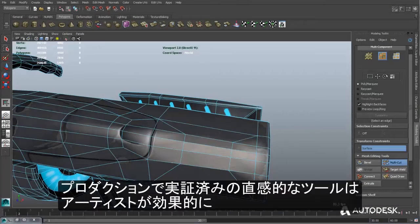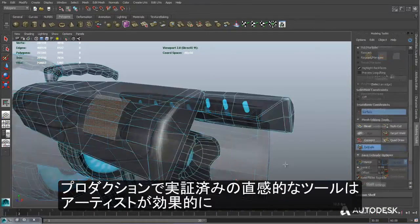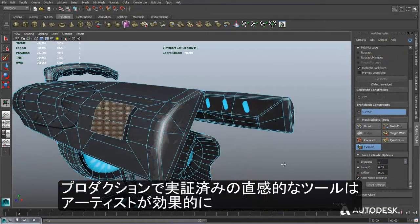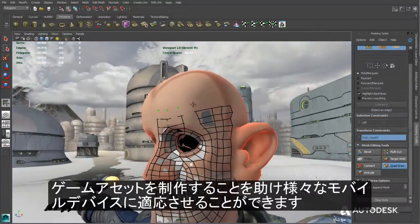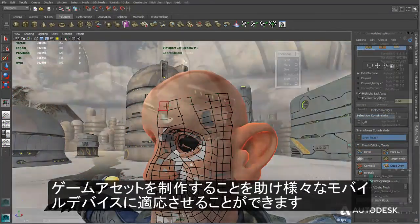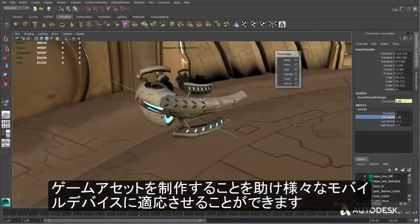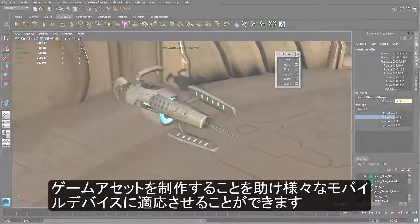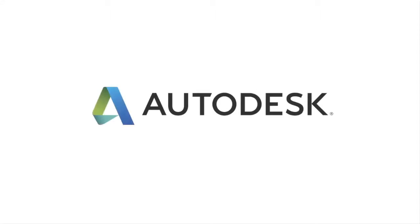With a production-proven and intuitive modeling toolset, Maya LT is designed to help artists efficiently create game assets suitable for a wide range of mobile devices.